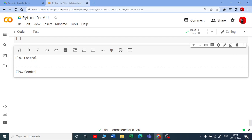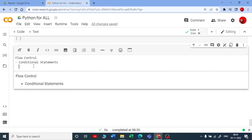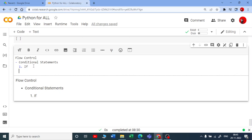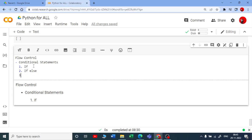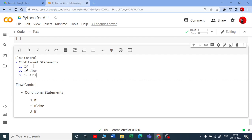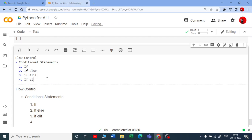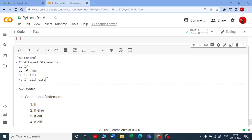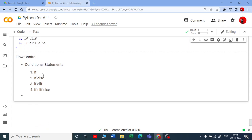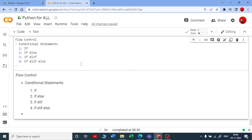Flow controls come in three different categories. The first is conditional statements. In conditional statements you can use if statements, if-else statements, if-elif statements, and also if-elif-else. These are all regarding the conditional statements.